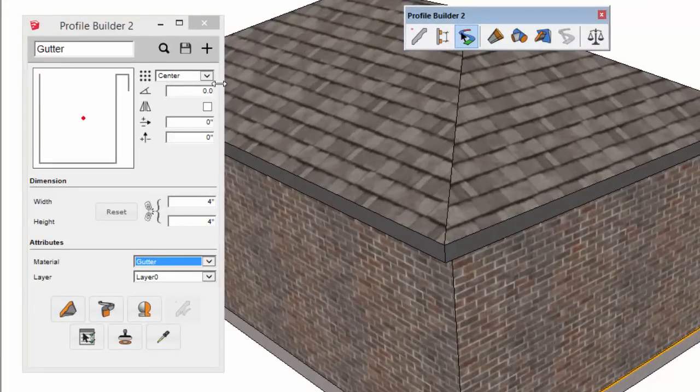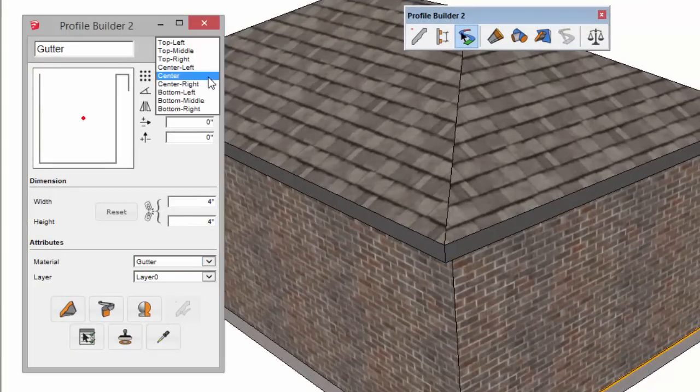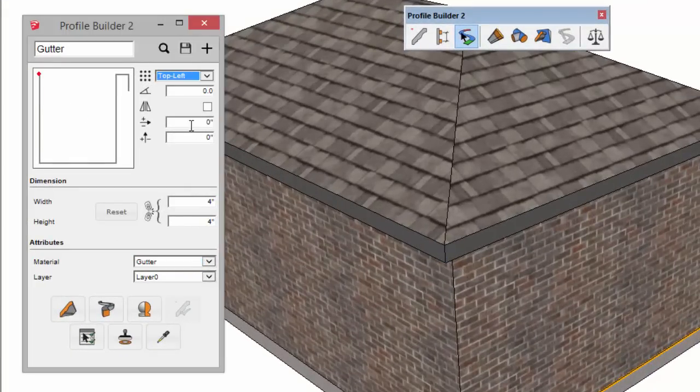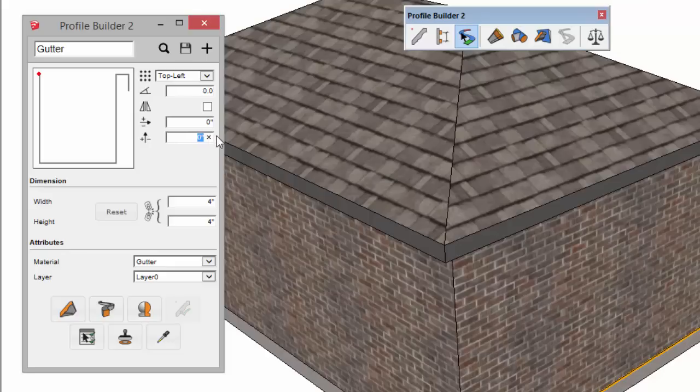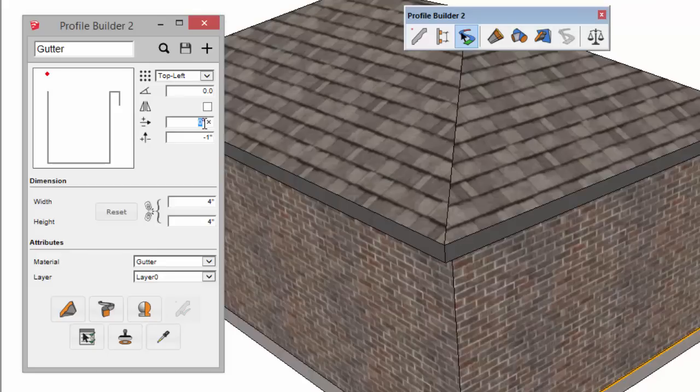So one last thing I'm going to do is change the placement point to the top left, set an offset here in the y direction of minus one inch and the horizontal offset of an eighth of an inch.